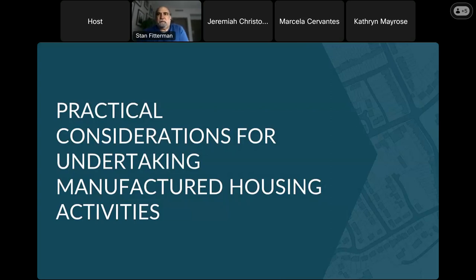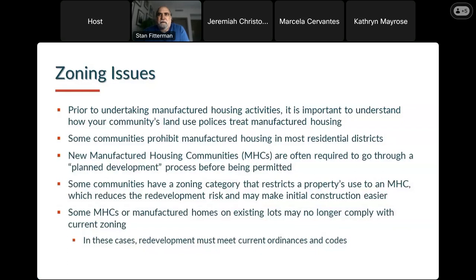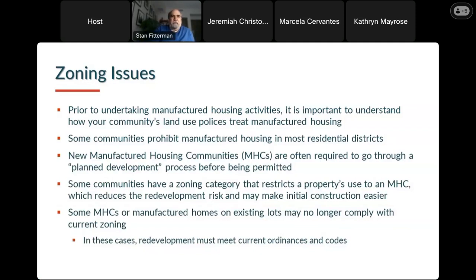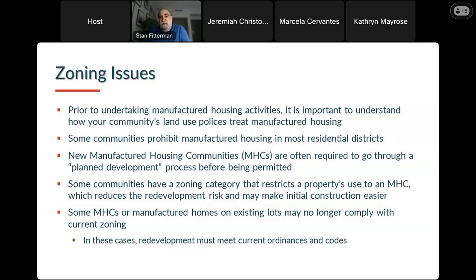Practical considerations — starting with zoning. Many zoning ordinances haven't caught up with the vocabulary; a lot of zoning ordinances still use the term 'mobile homes.' There are communities whose zoning codes prohibit manufactured housing in virtually every residential district, or only allow them in manufactured housing communities. It's extremely important before making decisions on manufactured housing activities to know where they're allowed in your community and whether your zoning code has caught up with the types of homes being built today versus the pre-1976 metal-on-metal flat-roof units that are now approaching 50 to 70 years old.